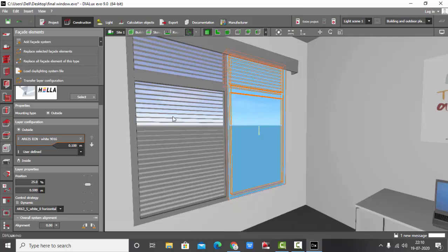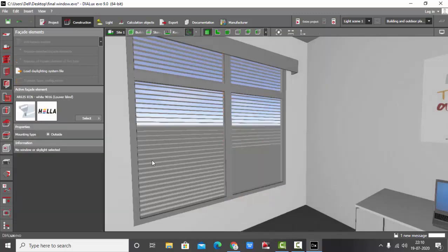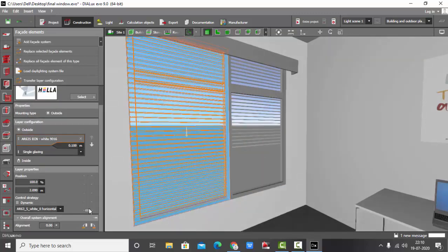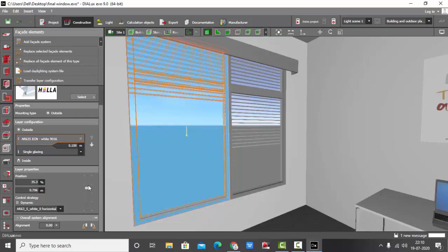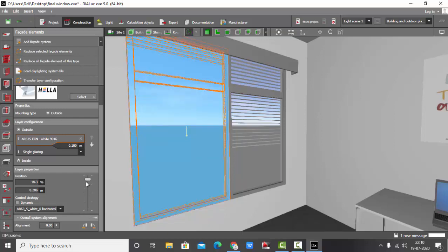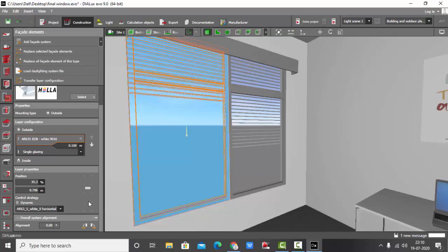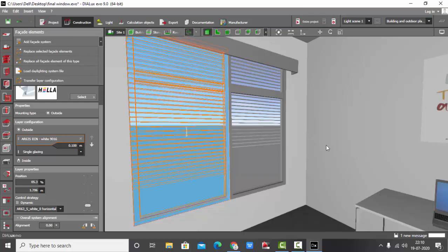You can adjust the position of the blinds using this one. We can make it more up or make it more down, keep it fully covered. So this is how you apply blinds to the windows. Let's add some lights.